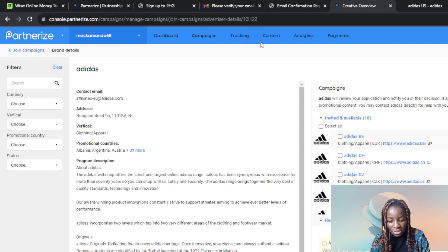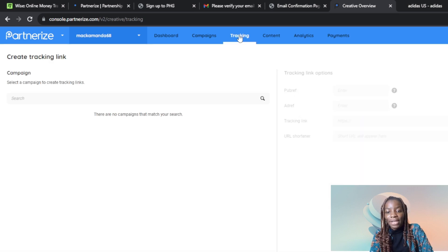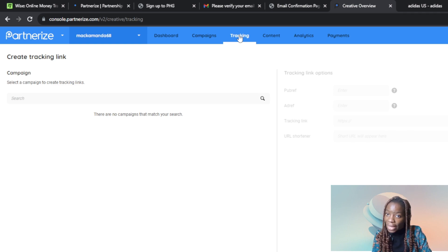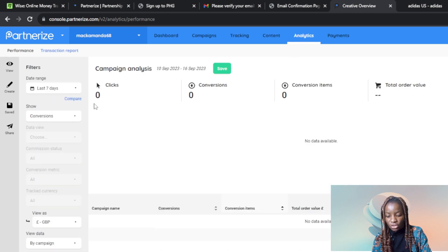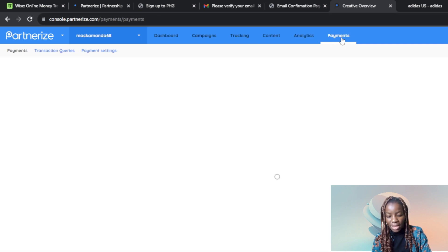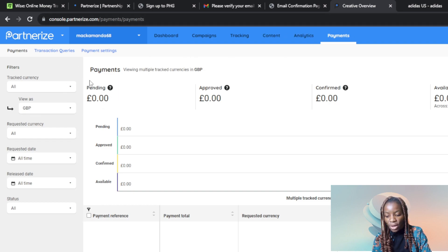Head over to Tracking to check if you've been approved. Note that some brands take days to weeks to approve affiliate marketing requests, while others approve them instantly. Under Content you can find a critical view of your campaign — the image, email, text, feed, and lead form — where you can manage the campaigns you're pushing out. Under Analytics you can find the number of link clicks, conversions, conversion items, total order value, and the commission you earn. Under Payments you'll find pending, approved, confirmed, and available balances, and you can click Withdraw to receive your payment.